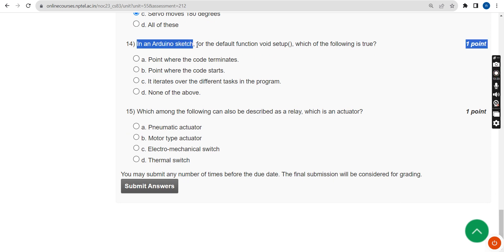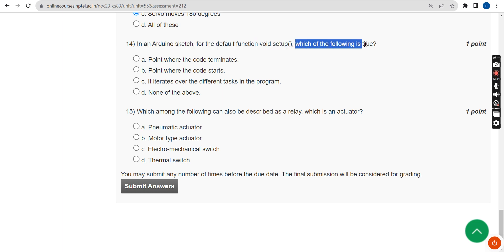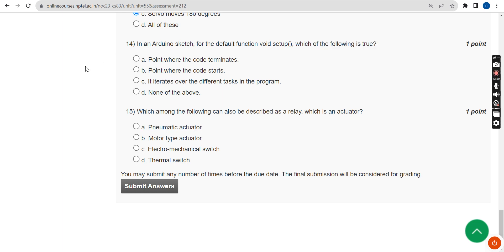Fourteenth question: In an Arduino sketch, for the default function void setup(), which of the following is true? The probable answer is option B: it is the point where the code starts.